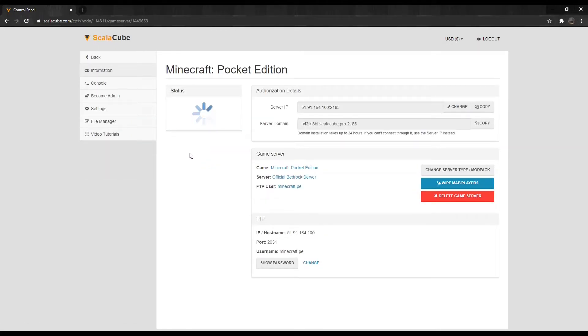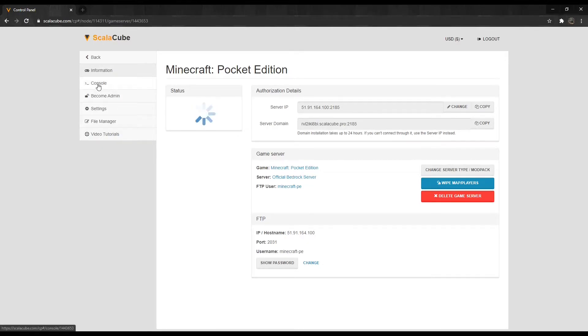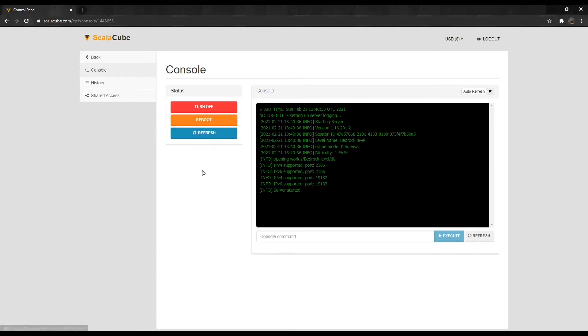Locate Console on the left tab and enter it. We are now at the Server Console page.